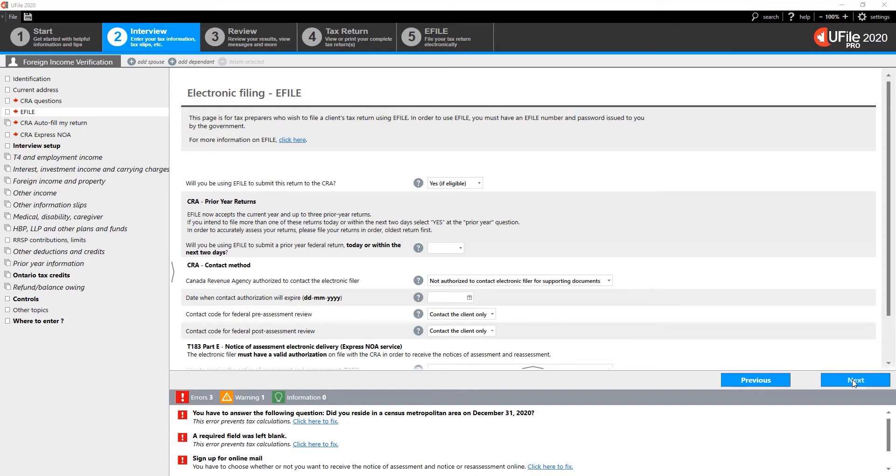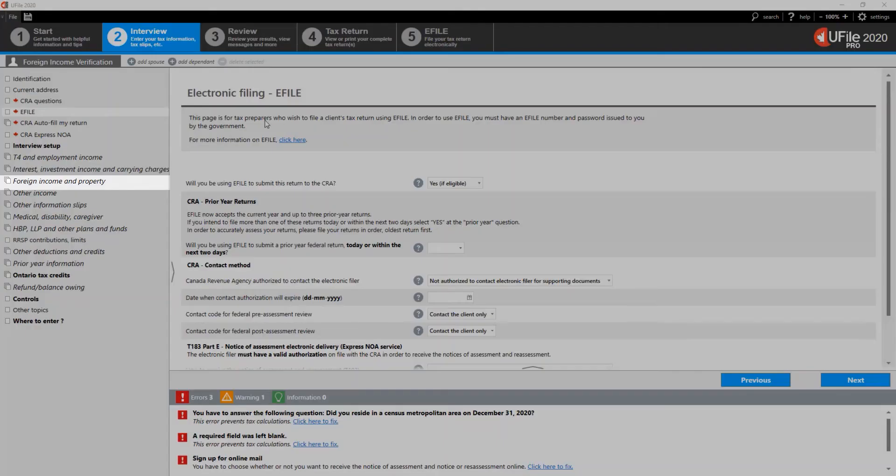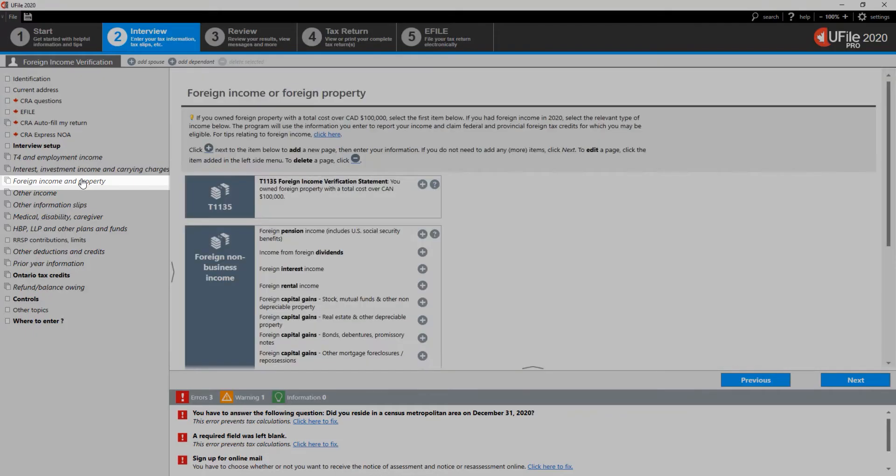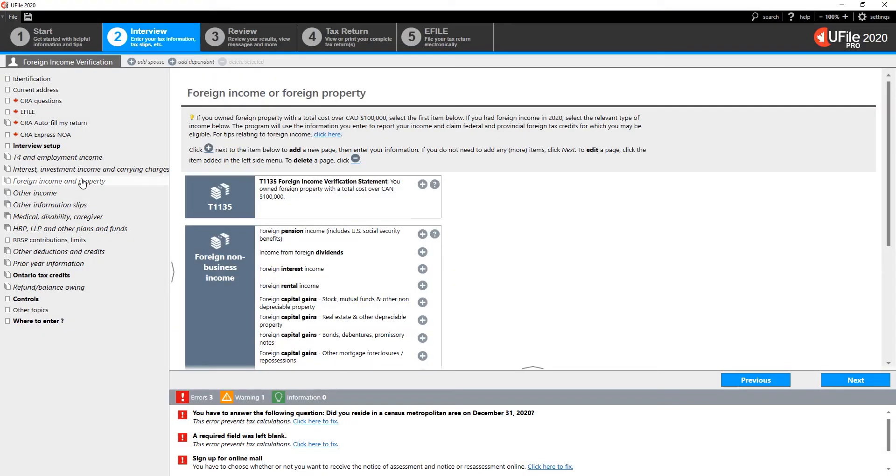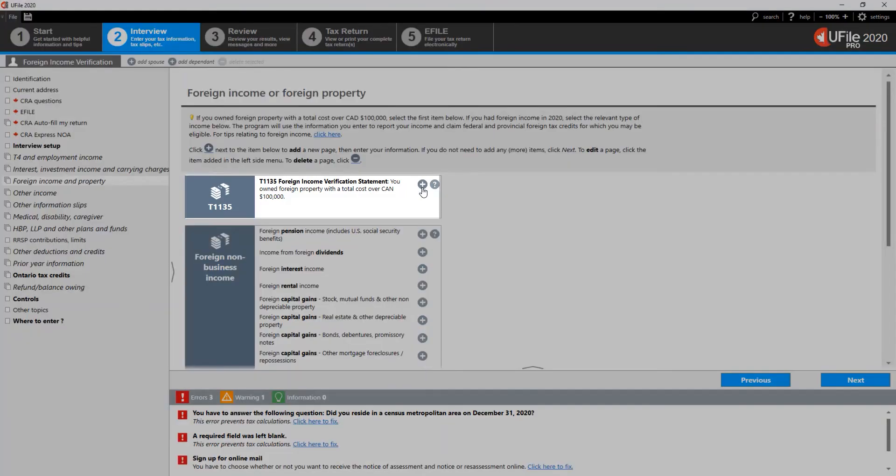A new section will appear on the left-hand menu called Foreign Income and Property. Choose it, and on the page to the right, click on the plus sign next to T1135 Foreign Income Verification Statement.